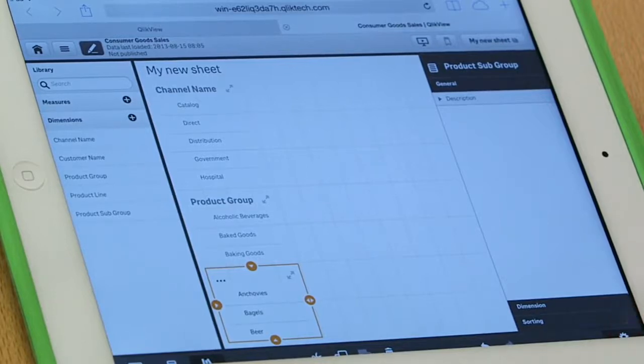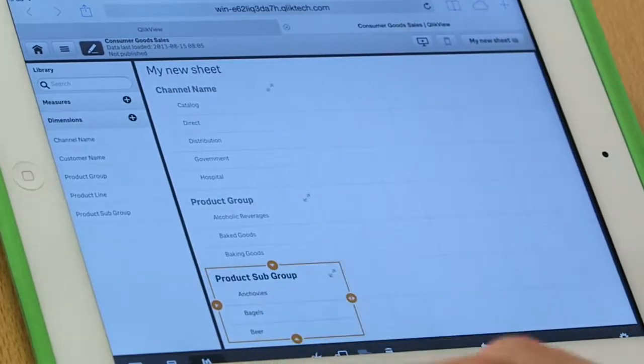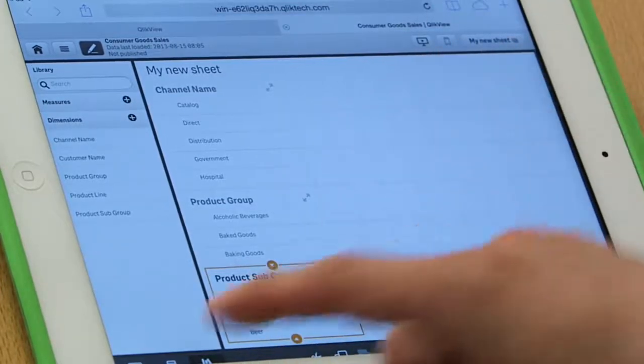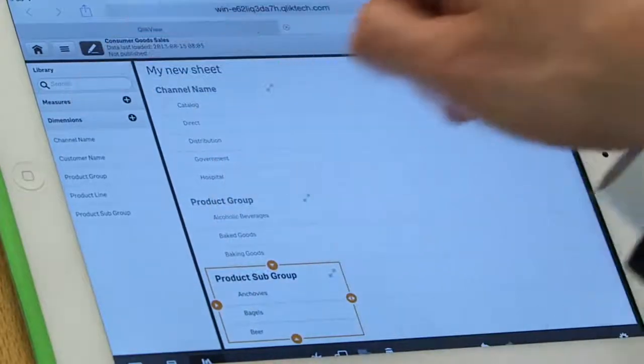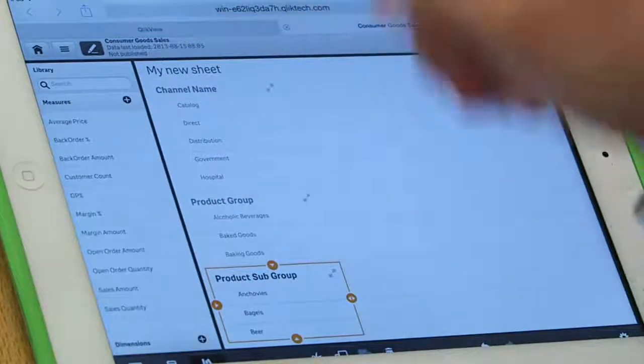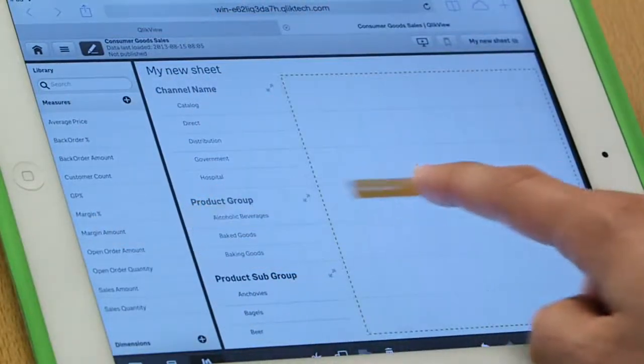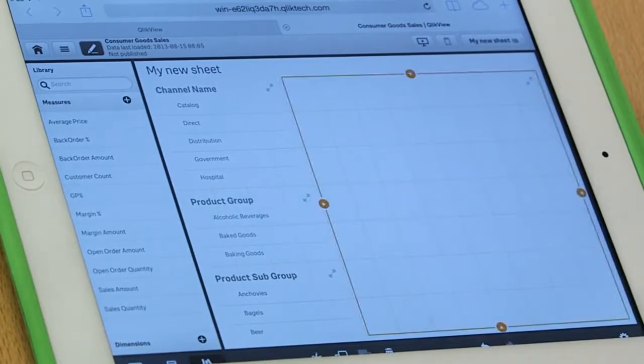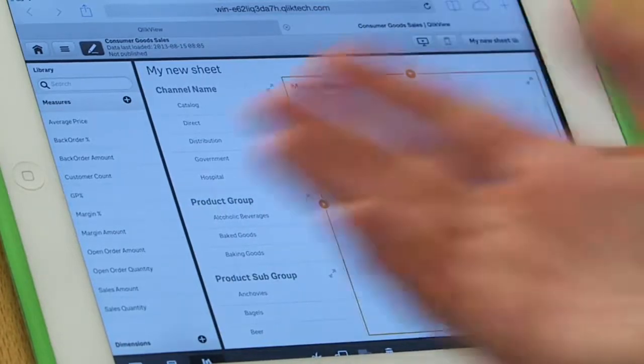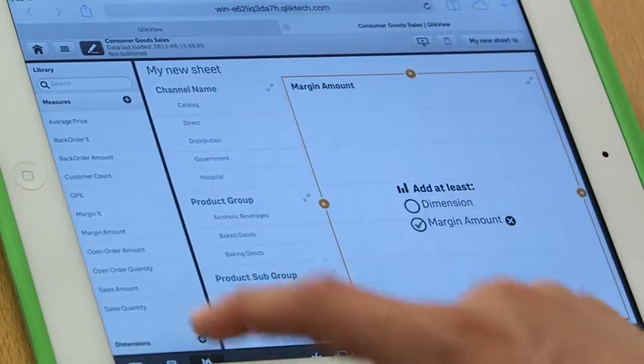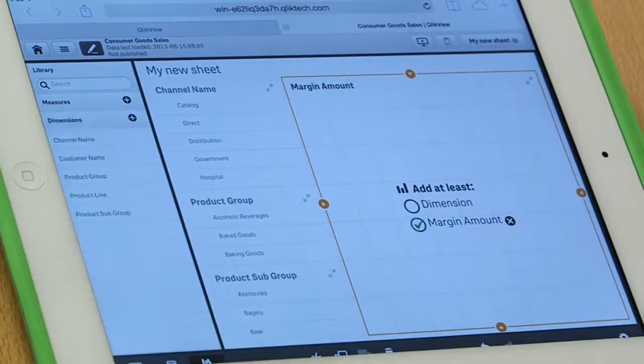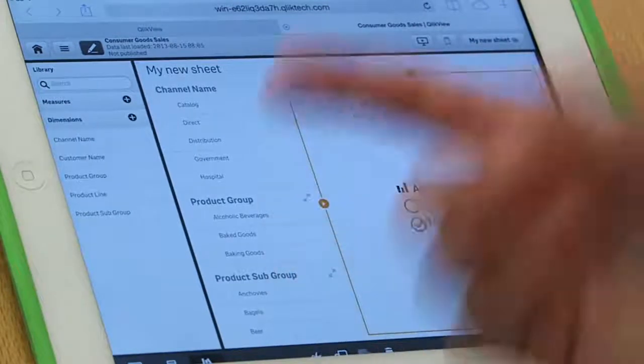Now, it's also the case that I'd like to add a little bar chart right here. So, let's go ahead and maybe I'll do some more analysis about our margin. So I'm going to take margin amount and drop it here. Now, margin amount is a measure, of course. So it's asking me to add a dimension so it knows how to calculate the margin amount.